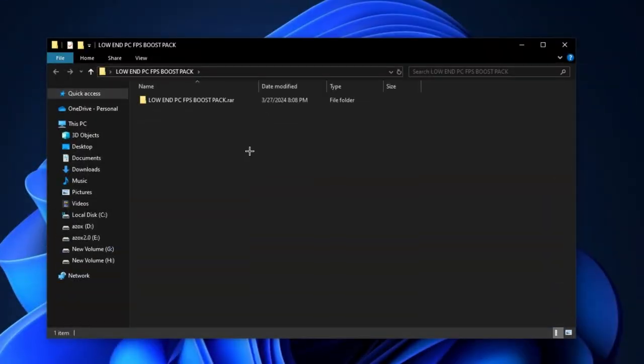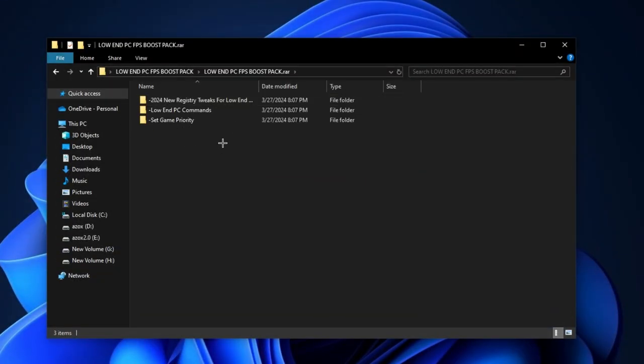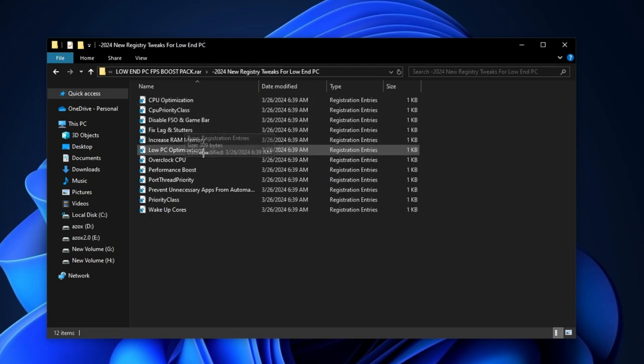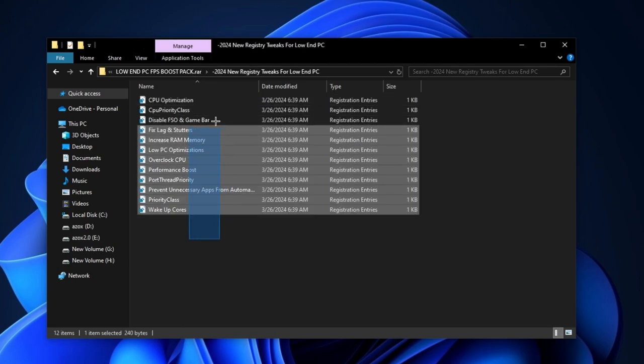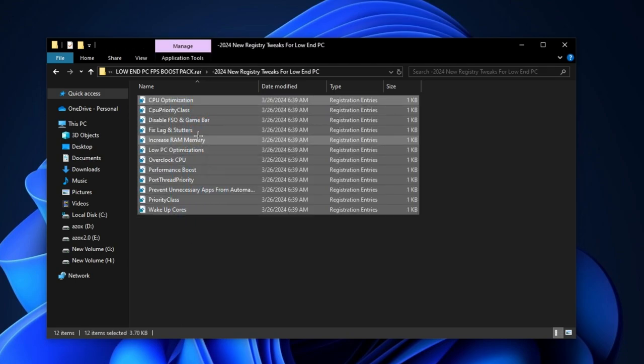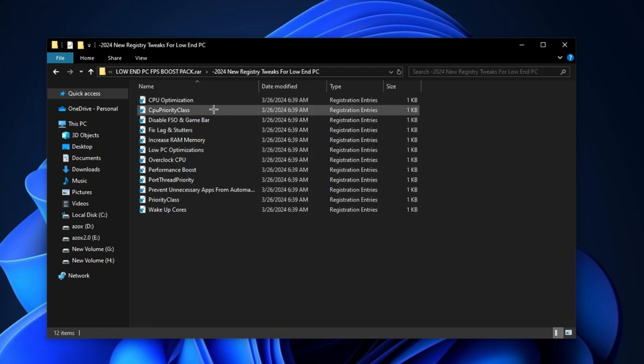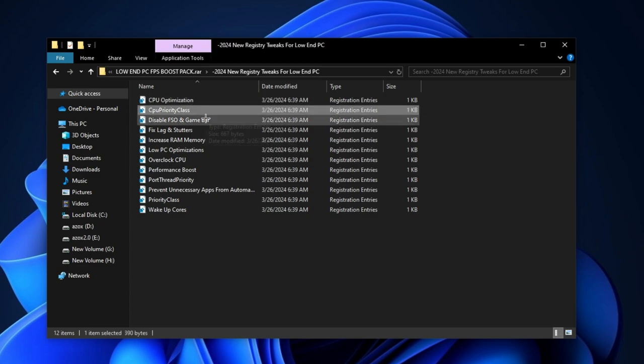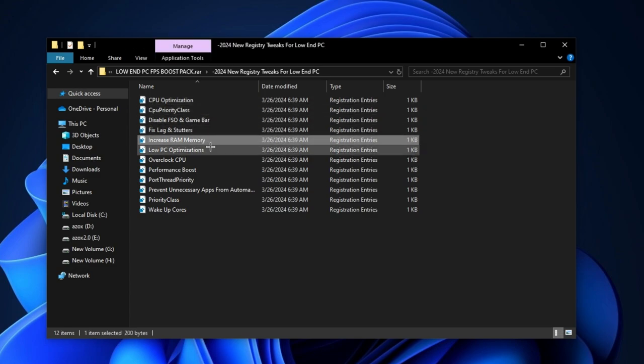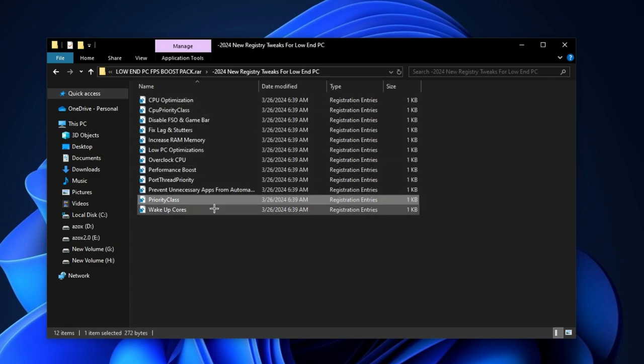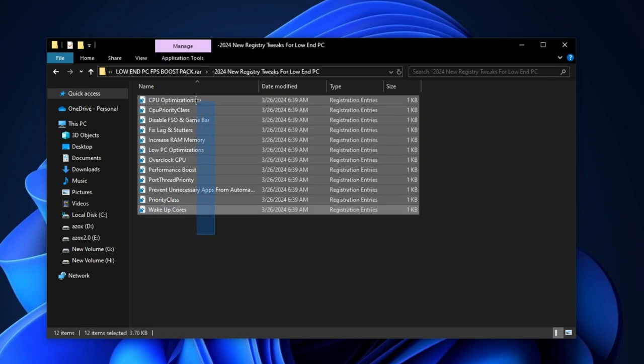After downloading this pack, follow me for settings. First of all, open up this low end PC FPS boost pack folder and go to this registry tweaks folder and execute all these registry tweaks one by one in your PC. It helps you to optimize your gaming performance.